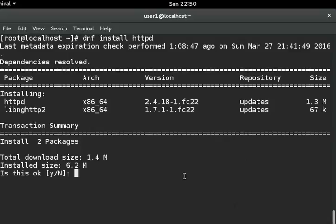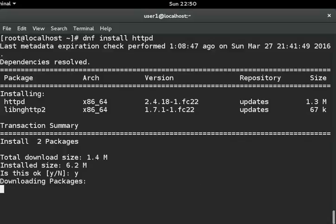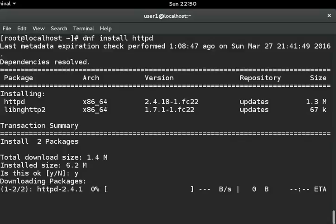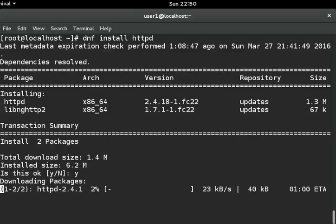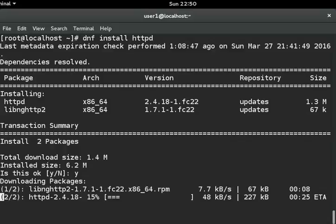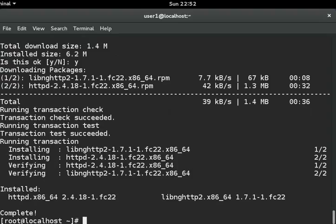It will ask do you want to continue, type Y and hit enter. You can see the download and installing Apache web server is ongoing process. Now you can see the message installed httpd completed successfully.